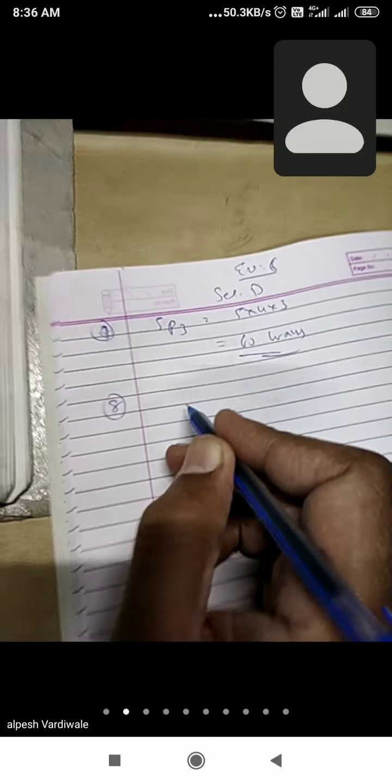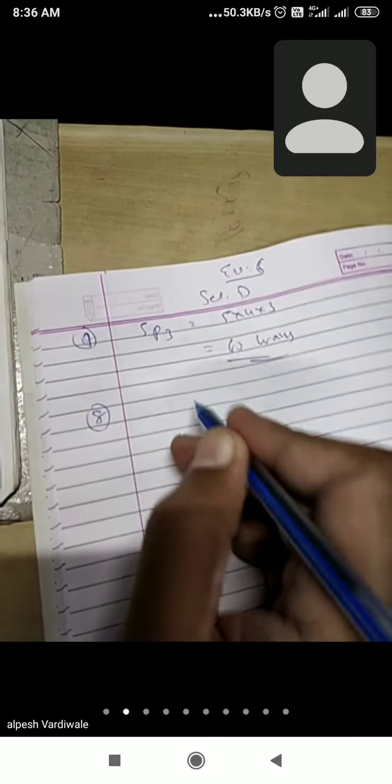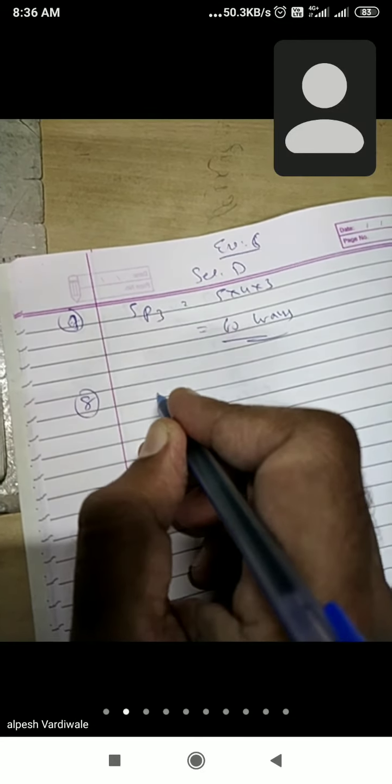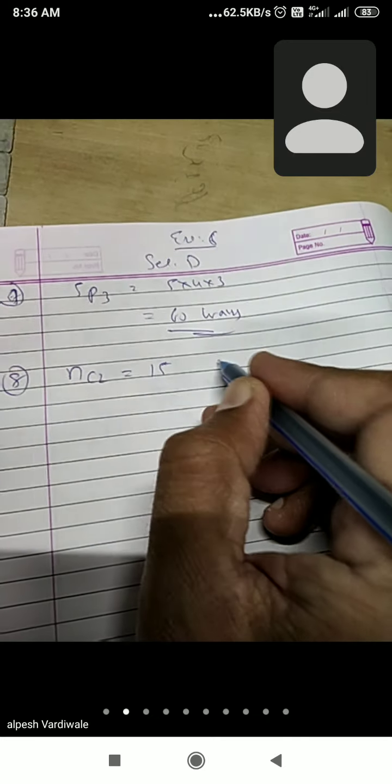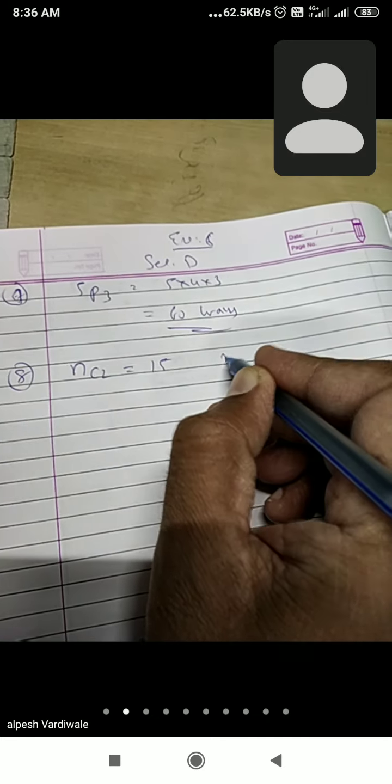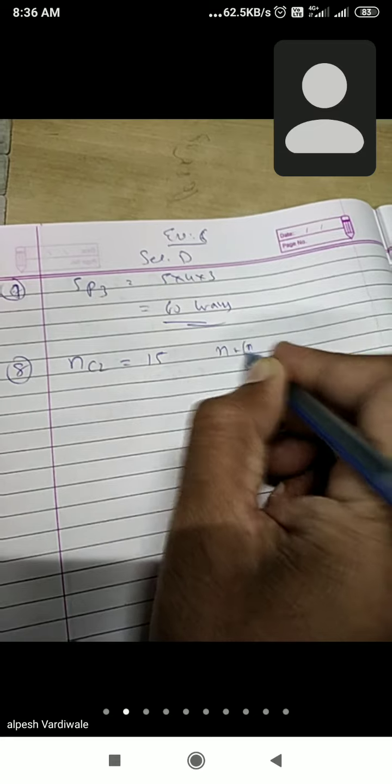Now question number 8: NC2 equals to 15, then find out the value of N. So you have to find out the value of N.